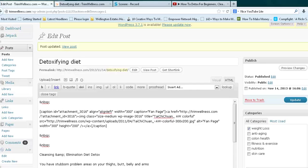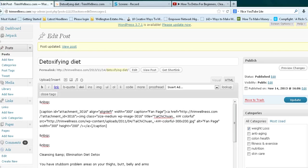Hey everyone, Lawrence here from SEORAID.com. Today I'm going to show you how to insert a video onto your website, or specifically a post on your website.